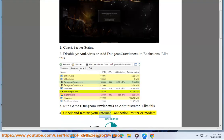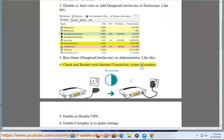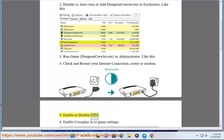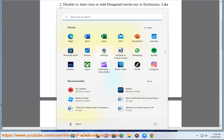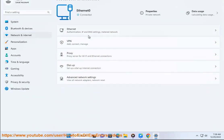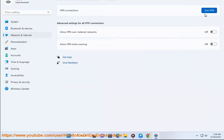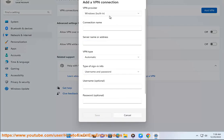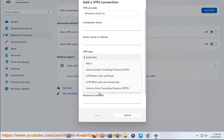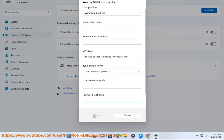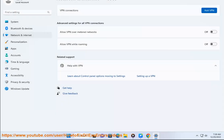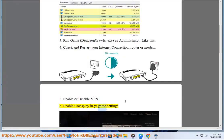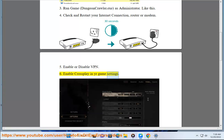Check and restart your internet connection, router, or modem. Enable or disable VPN. Enable crossplay in your game settings.